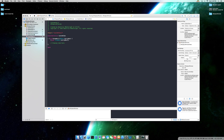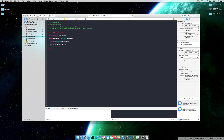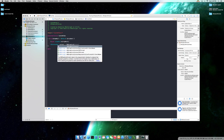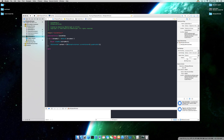Coming back to our custom view, we're going to use the implementation file and the drawRect event. We'll be using a CGContext. So: context = [NSGraphicsContext currentContext] graphicsPort — that's the first line.